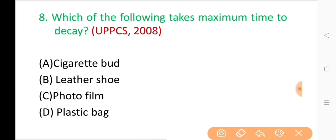Question No. 8: Which of the following takes maximum time to decay? The correct answer is Option D: Plastic bag.